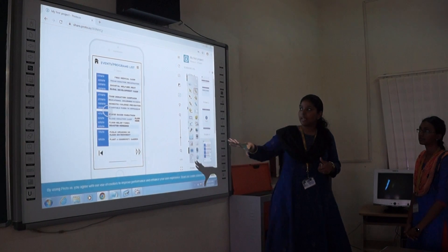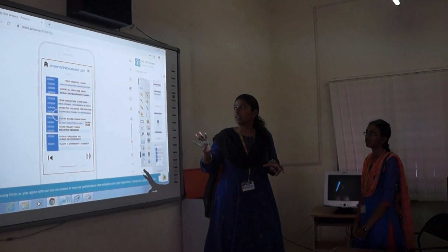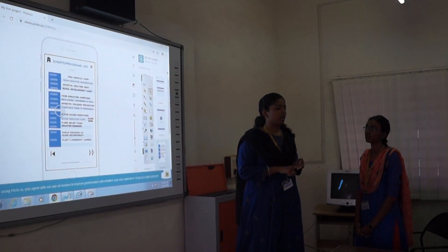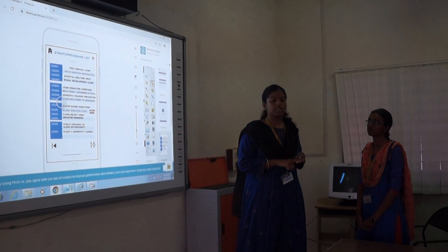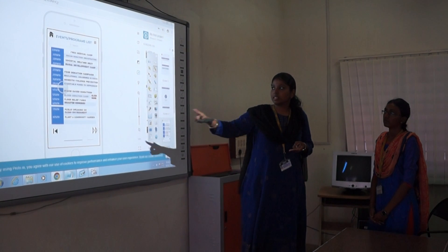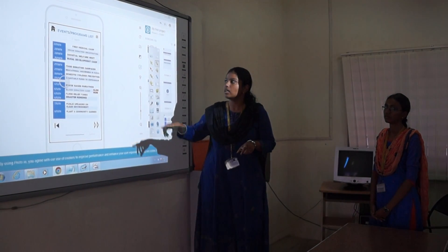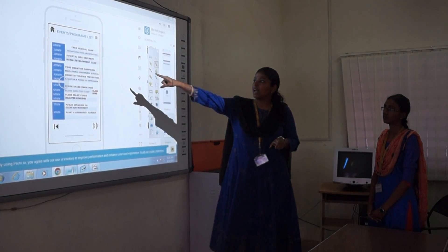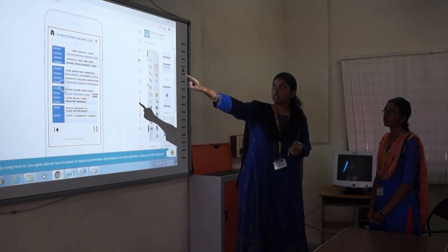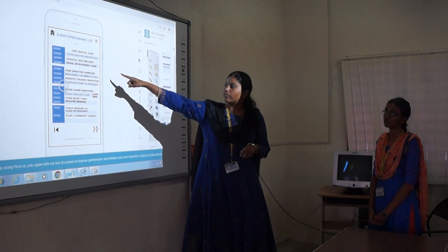This page will contain information collected by web scraping, which we verify through our database and servers, and then display only accurate information — including the date of the event, the social cause being held, and the name of it.